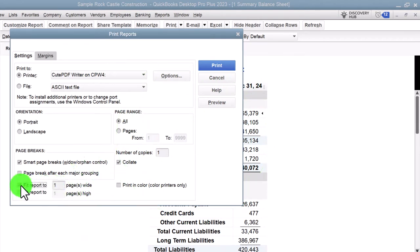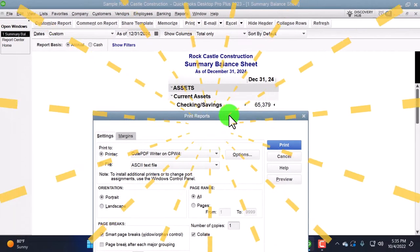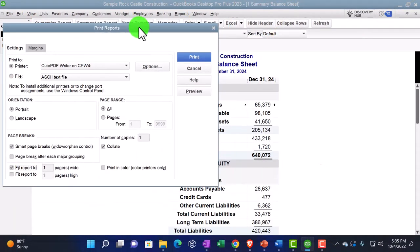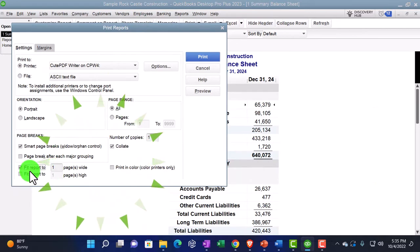And then you could have the fit report to one page wide. Now, that's quite useful. Once again, if you have a very wide report.